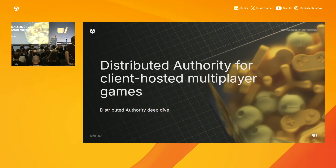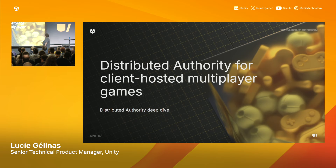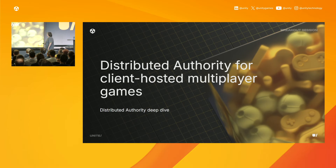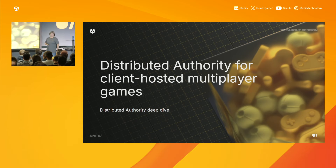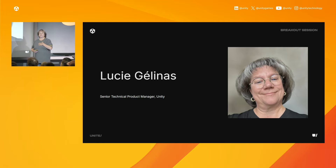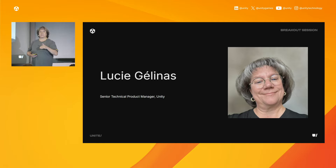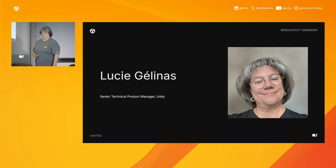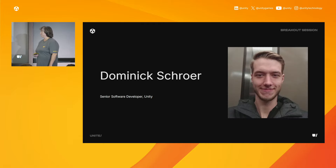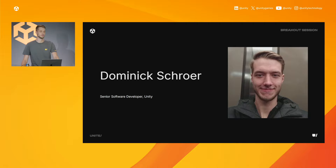Thank you everybody for joining our session on Distributed Authority for Client-Hosted Multiplayer Games. My name is Lucie Gelina, and I'm the Senior Technical Product Manager for Multiplayer and Dots Foundation in the Unity Engine. And my name is Dominic Schreier, and I'm a Senior Software Developer here at Unity, and I've been working primarily on Distributed Authority.